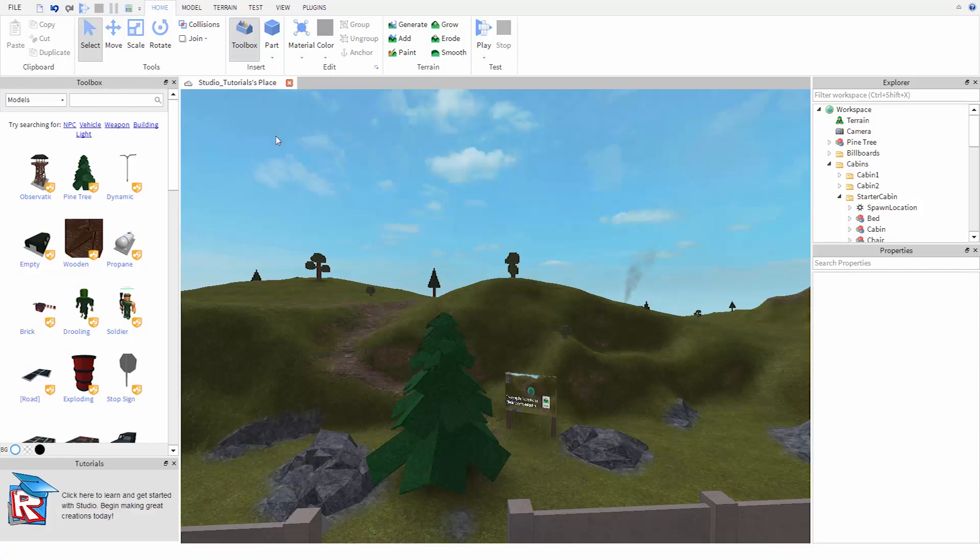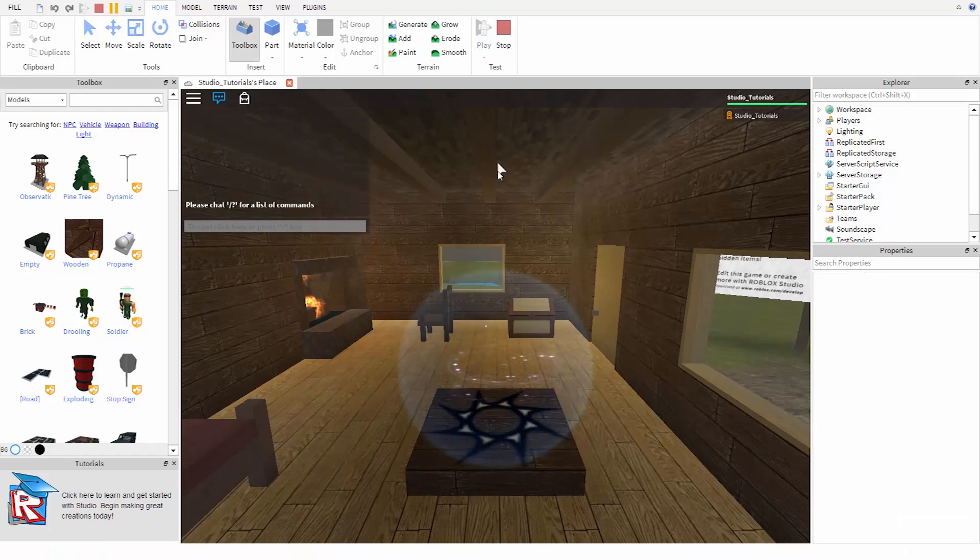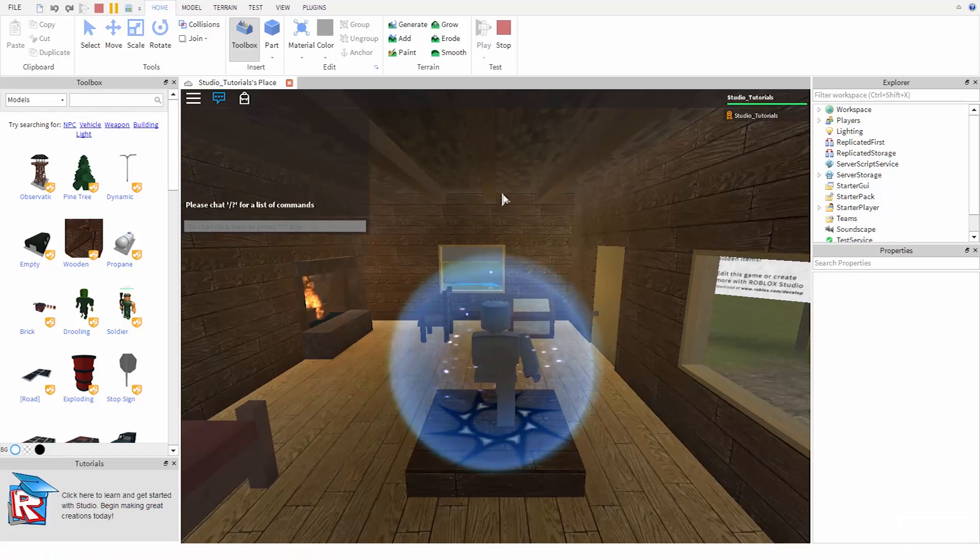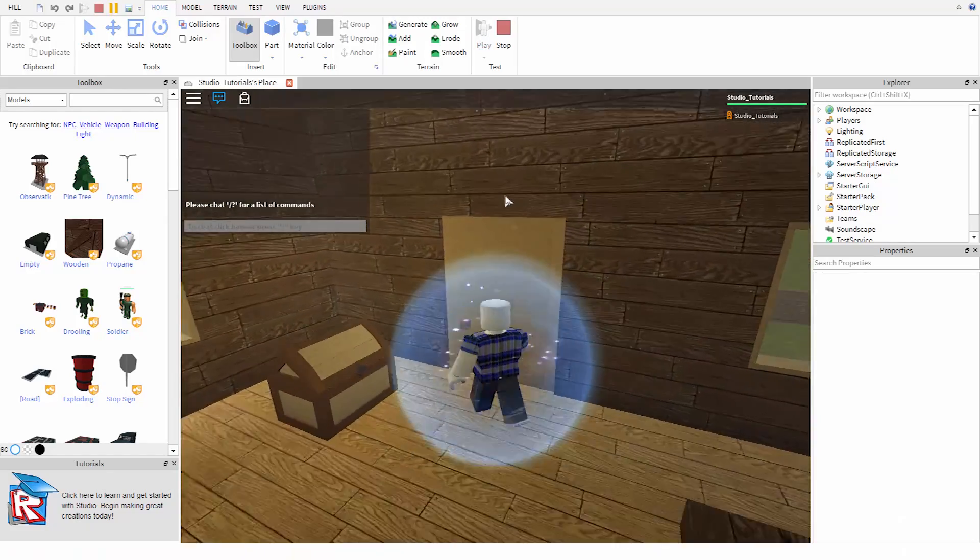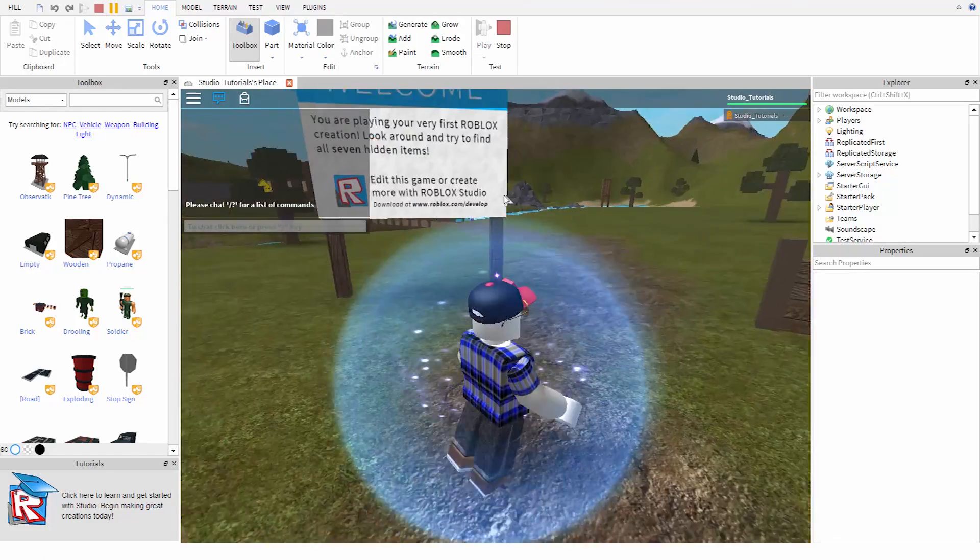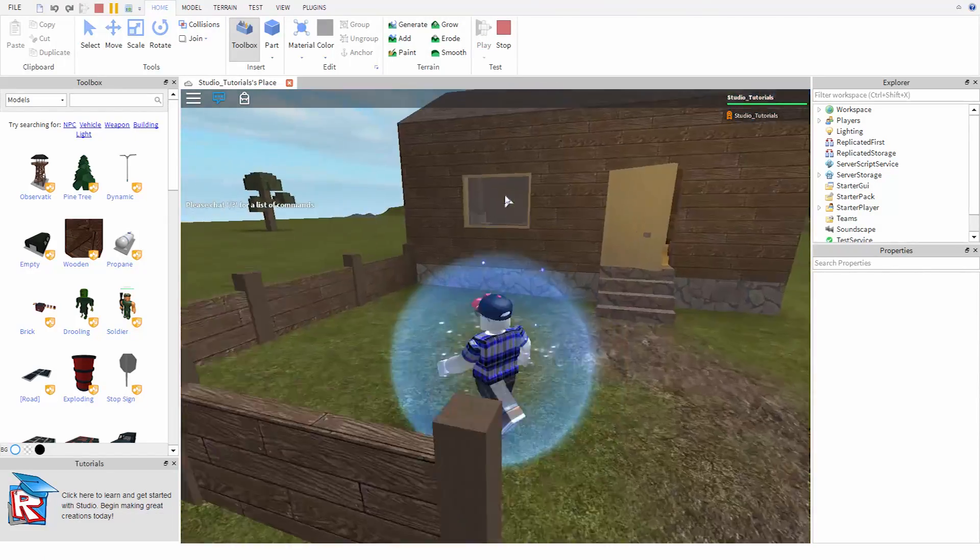A big part of developing on Roblox is being able to test your creations. To test in Studio, press the play button in the home tab. This will insert your avatar into the game and you can control it just as you would in a normal Roblox game.